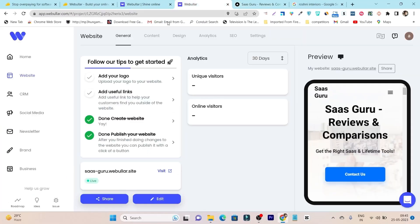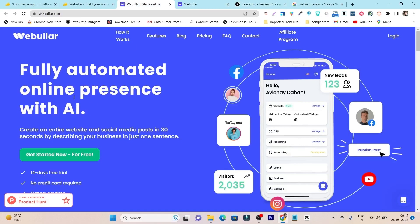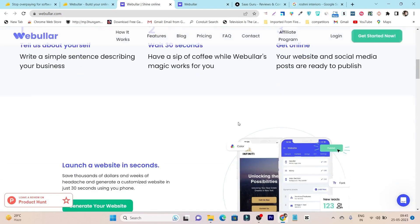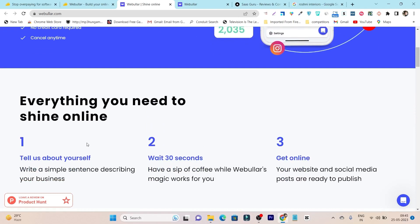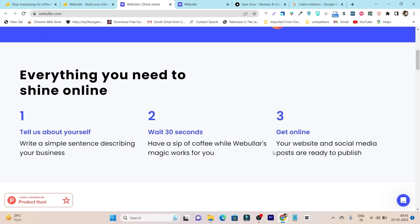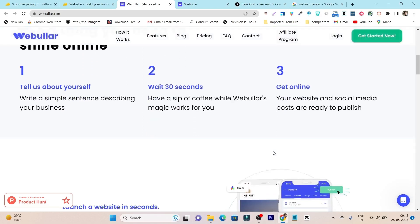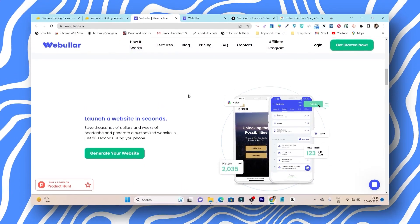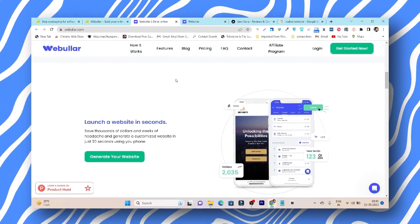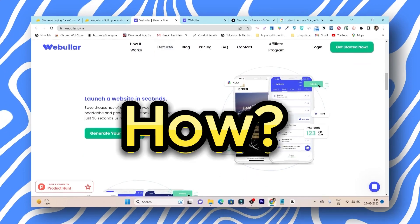I have used a tool called Webular — and even the Webular website itself is created using this platform. You can see there are three steps to follow. First, you enter your brand name and description, and after that you just sit and wait 30 seconds while the AI creates your website. And not only can you create the website, but this is actually a four-in-one platform.